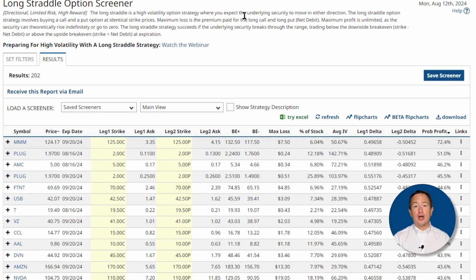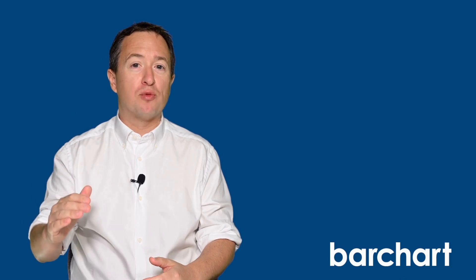These include strike price, premiums, breakeven points, max loss, and most importantly, the probability of profit. The probability of profit is my favorite metric, as it estimates the likelihood that the trade will be profitable — meaning the underlying asset price will move above or below the breakeven points in either direction by at least one cent at expiration. So for that reason, I recommend giving consideration to the probability of profit when trading long straddles.